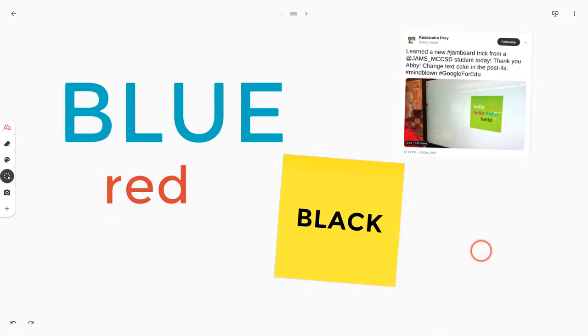Hi, I'm Tom Mullaney here today to tell you about colored text in sticky notes in the Google Jamboard app.